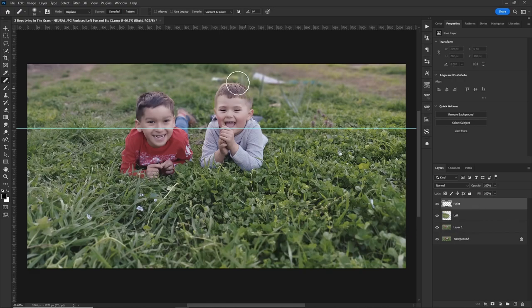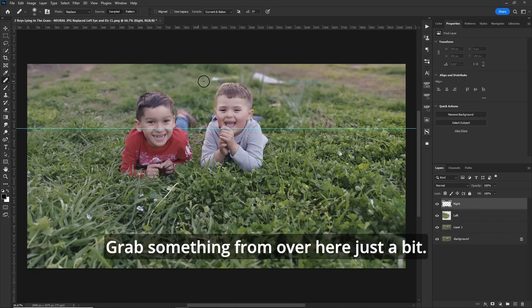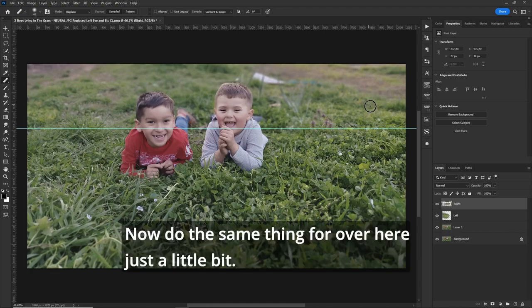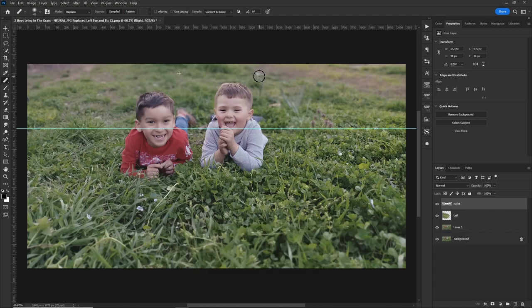Choose the right layer. Make your cursor a little bit smaller. Grab something from over here. Just a bit. Now, do the same thing for over here. Just a little bit. Let's attack it from both sides. From over here. And done.